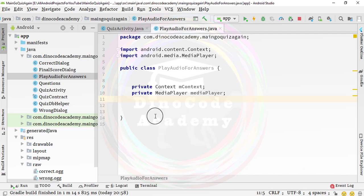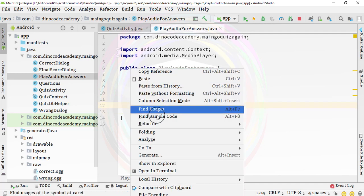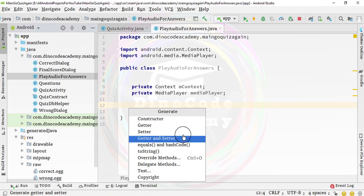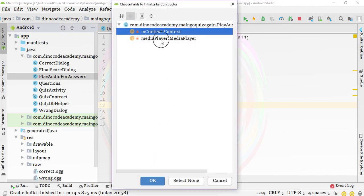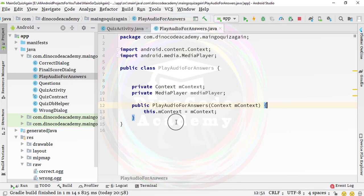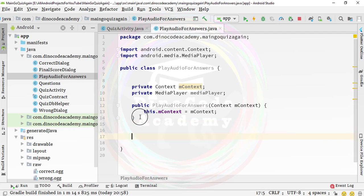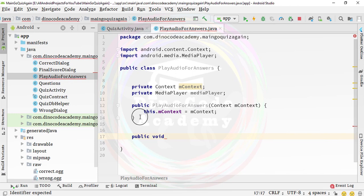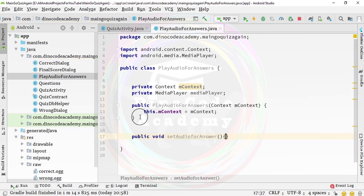We need to generate a constructor so that when we create an object of this class inside the quiz activity, we don't get an error. We just need a context parameter — simply hit OK. The constructor is now created. It's time to create a new method.